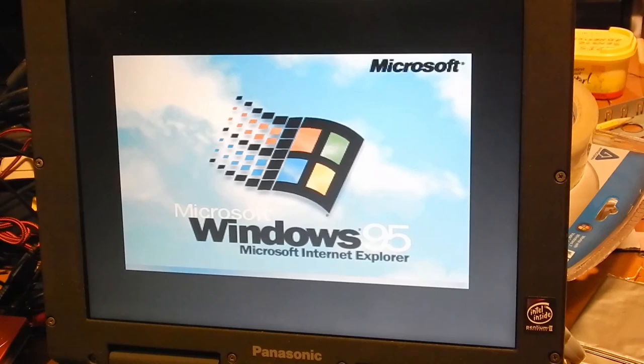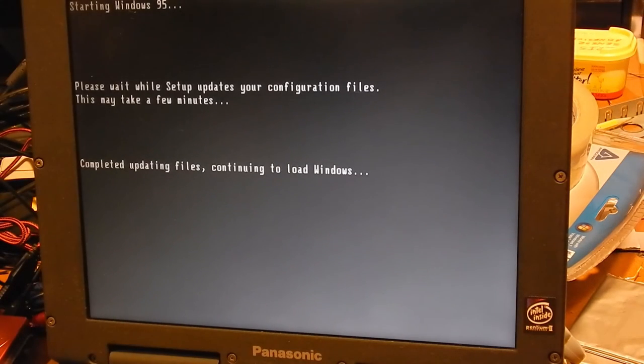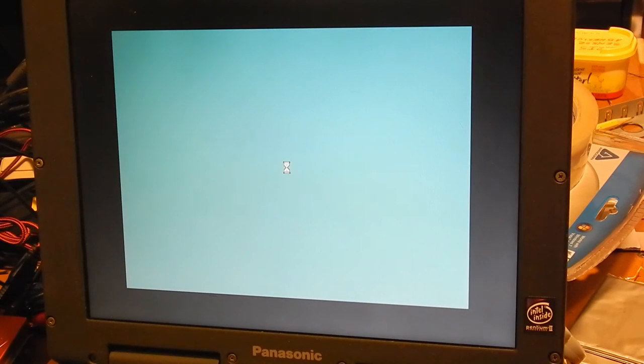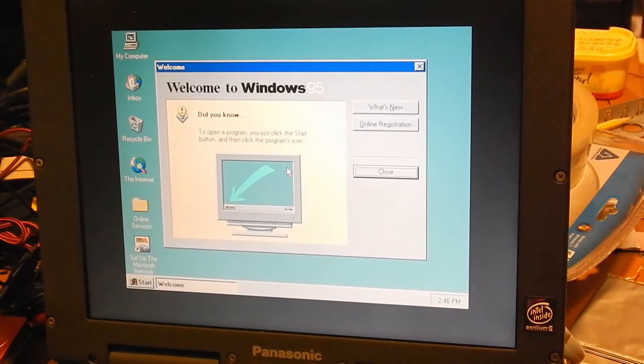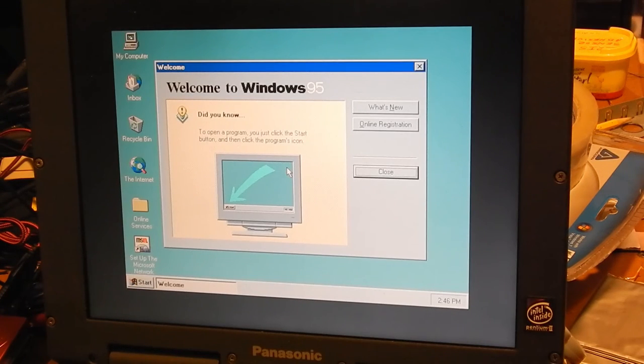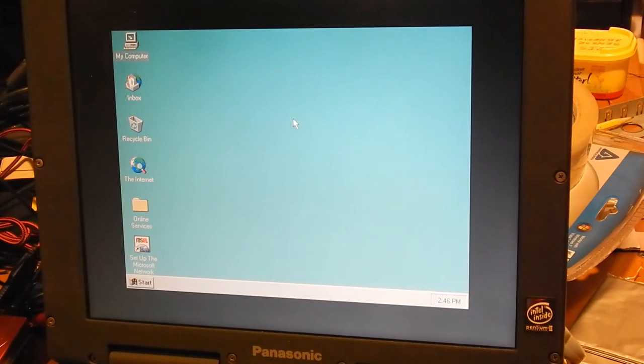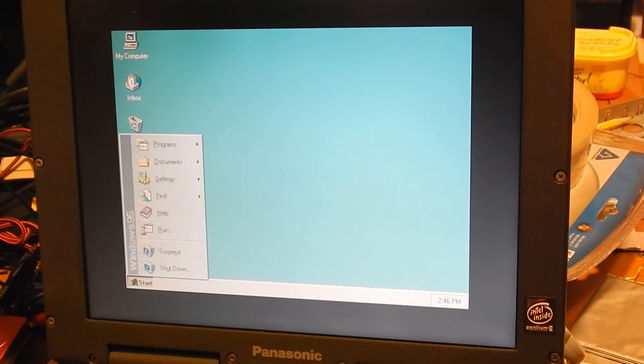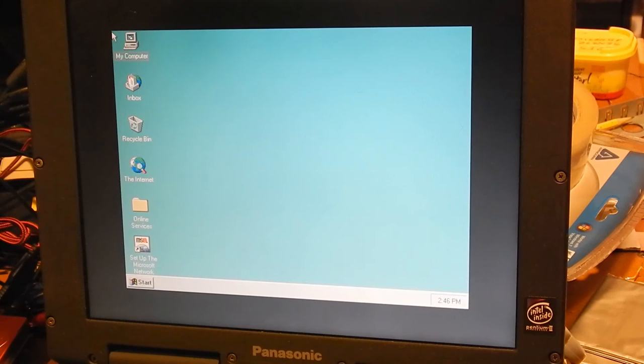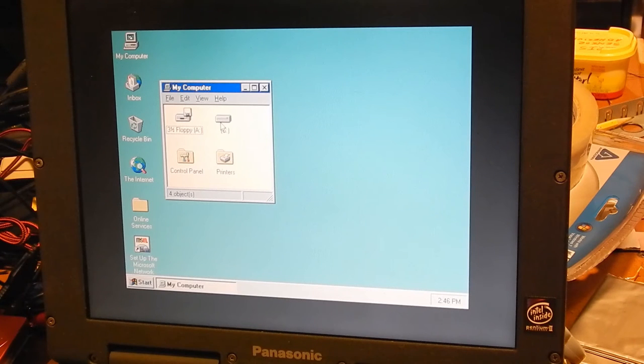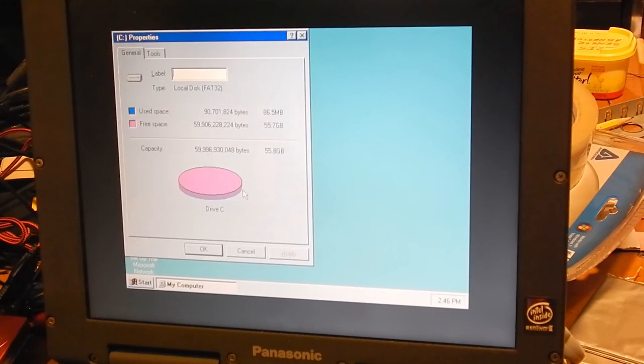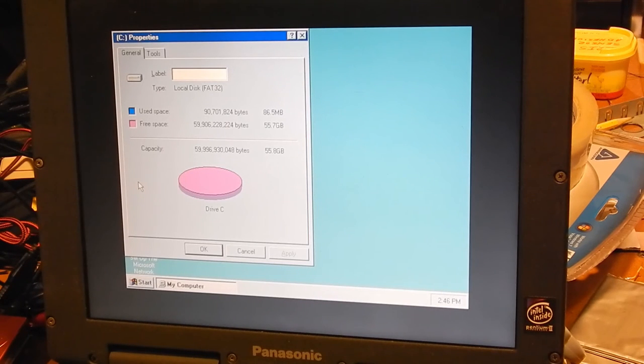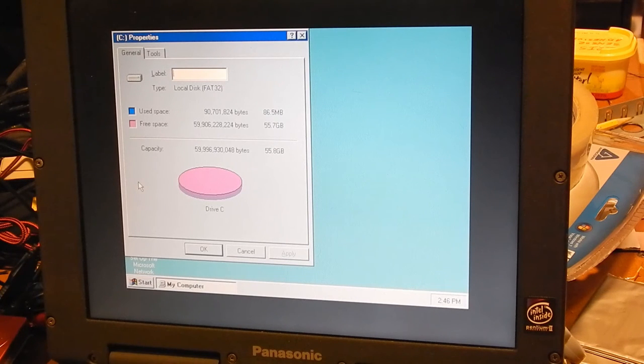I don't know what this save to disk feature is that it's complaining about. But I don't really care either. If it doesn't affect the system, then hey, whatever. Well, look at that. No display driver, obviously. So I'm going to have to try to locate that at some point. However, we have a working system. Let's go ahead and go to my computer. And do a properties on drive C. It is actually detecting the entire disk. What a miracle. And I don't have a hat to eat.